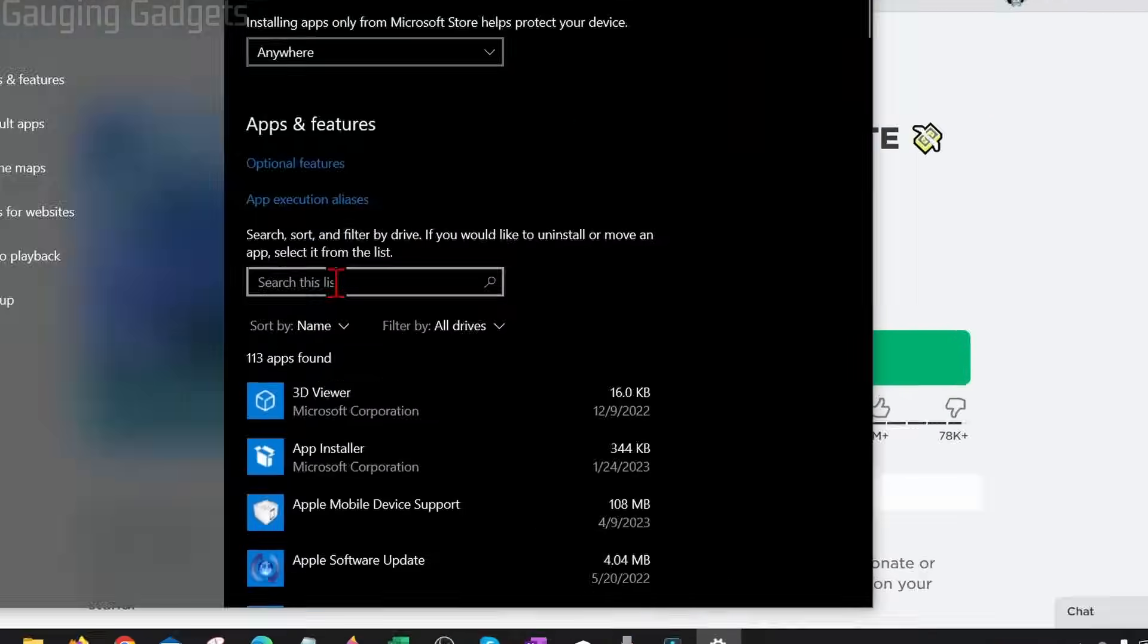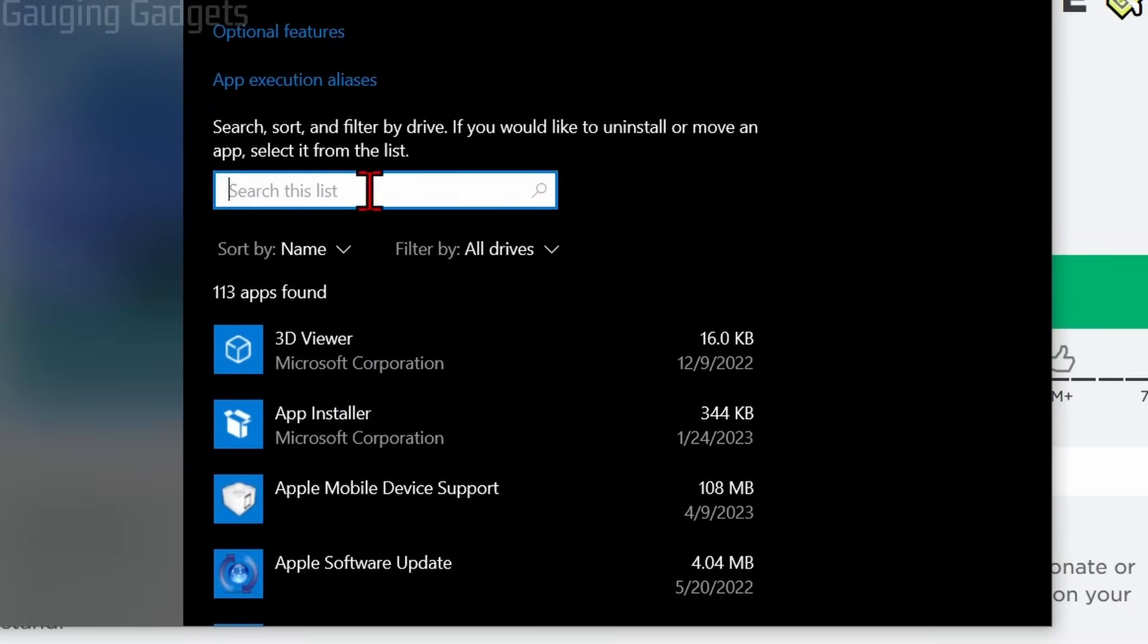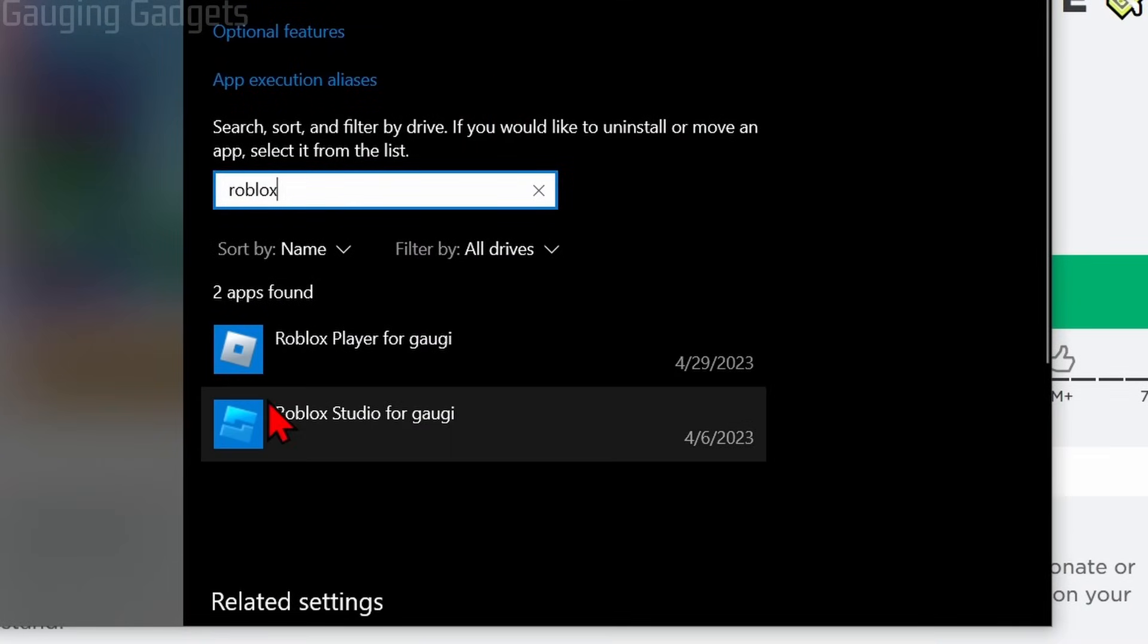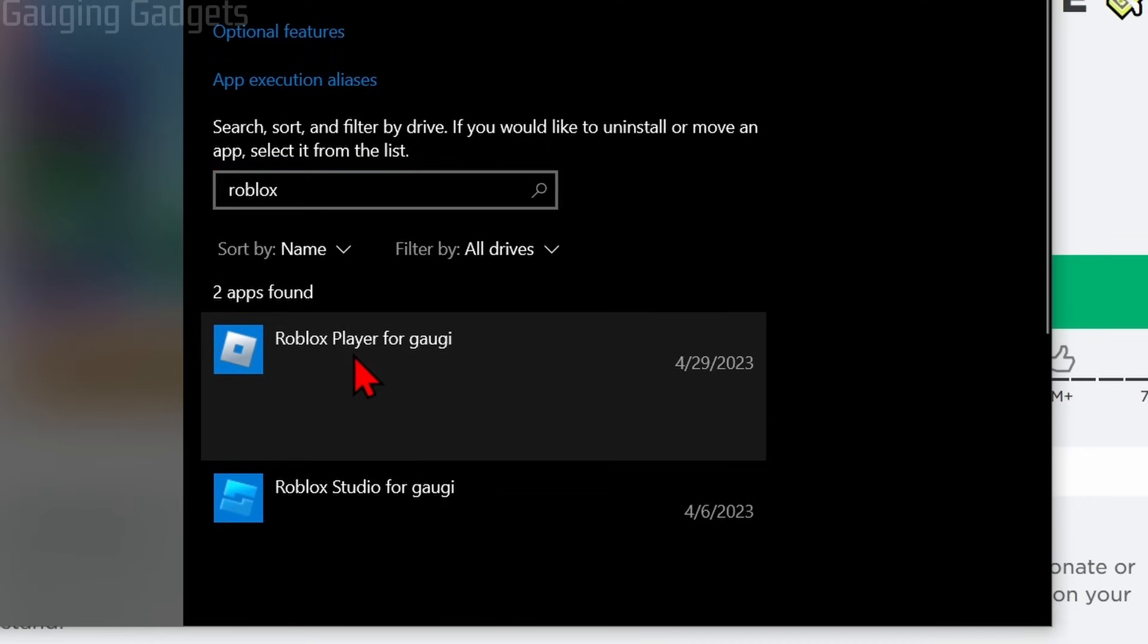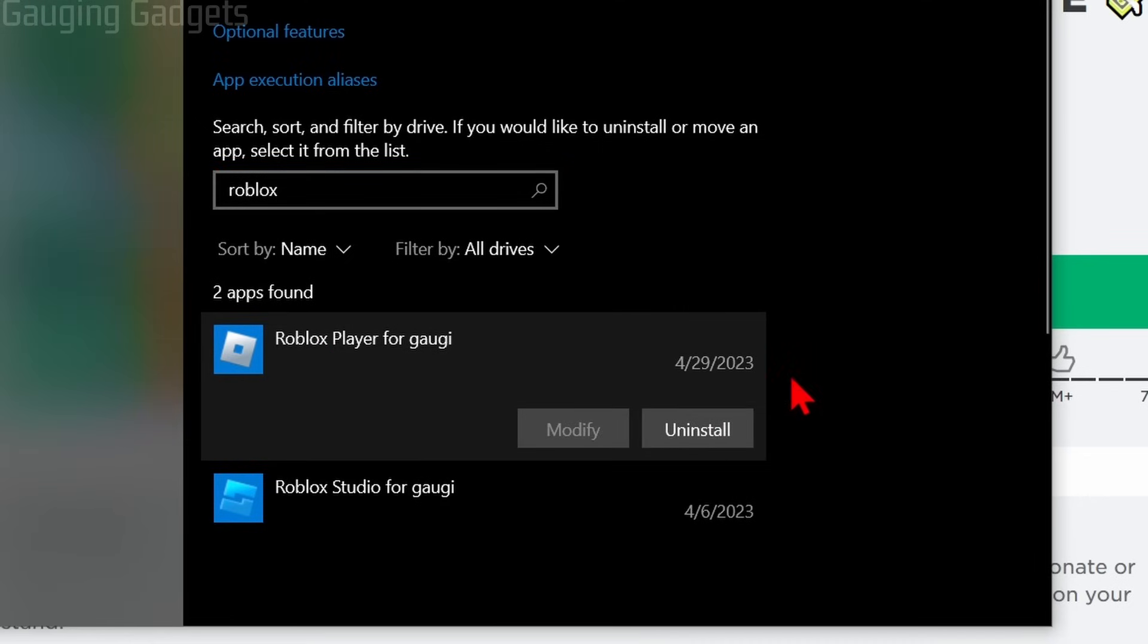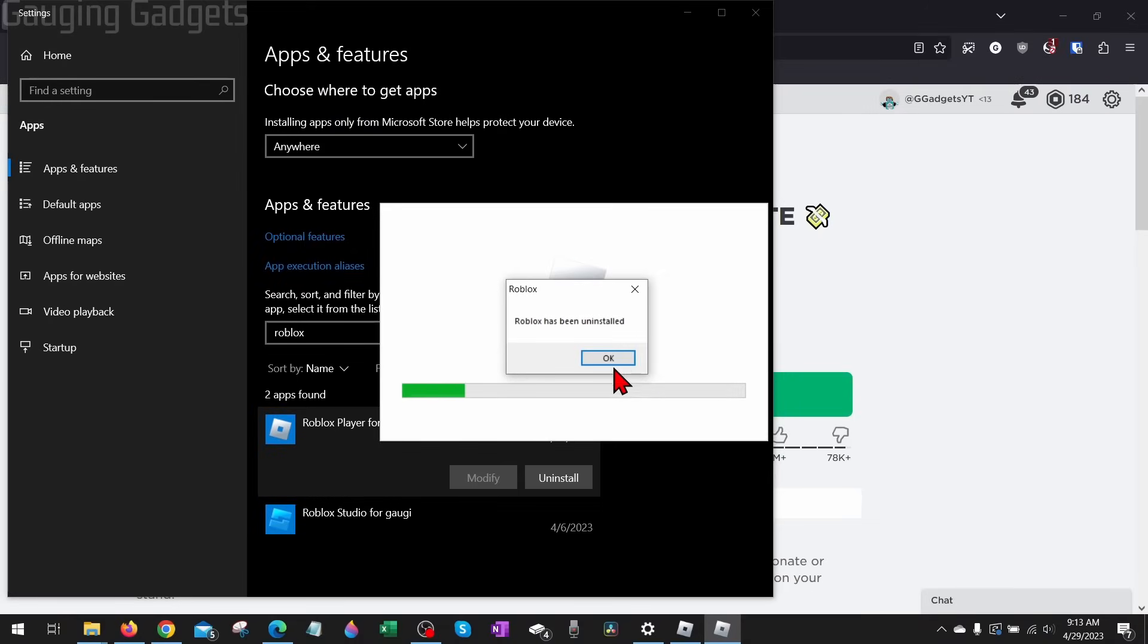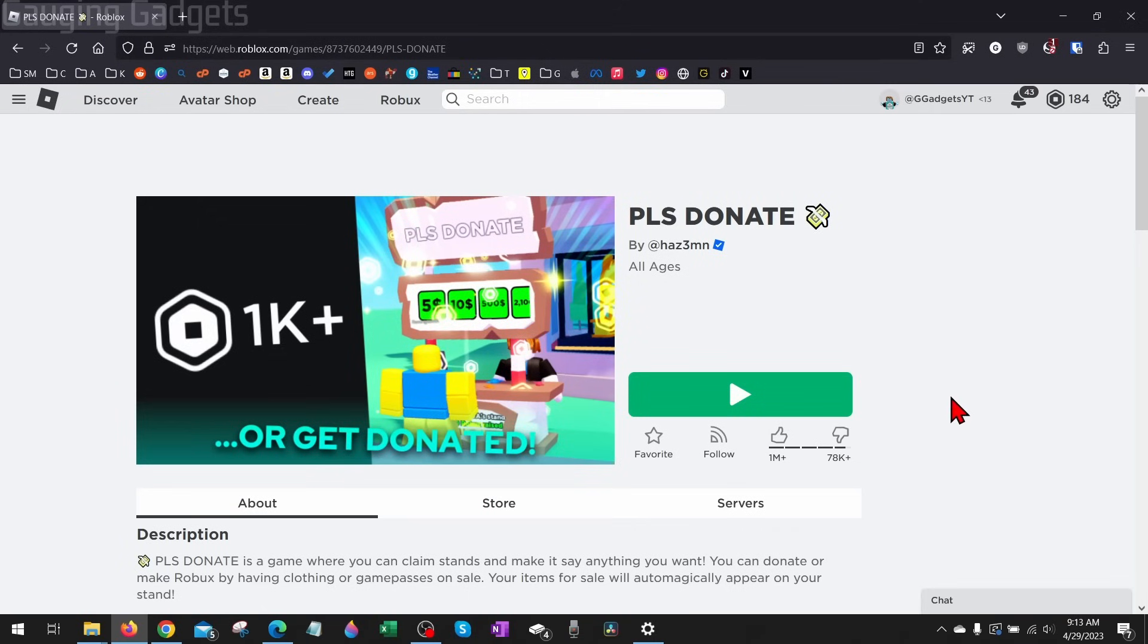All we need to do in this little list right here is search Roblox, and you should see Roblox Player or Roblox. Select Roblox and then select Uninstall. This will then go through the process of uninstalling Roblox from your computer.